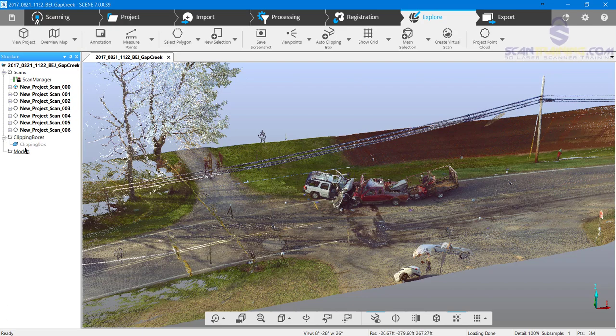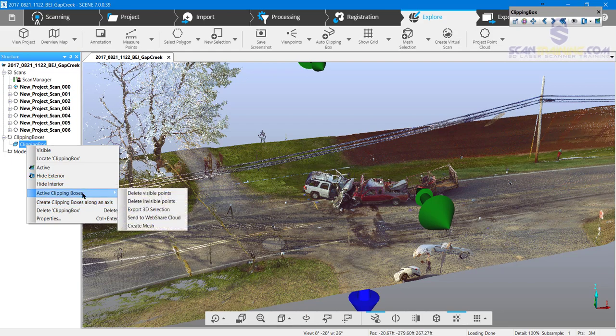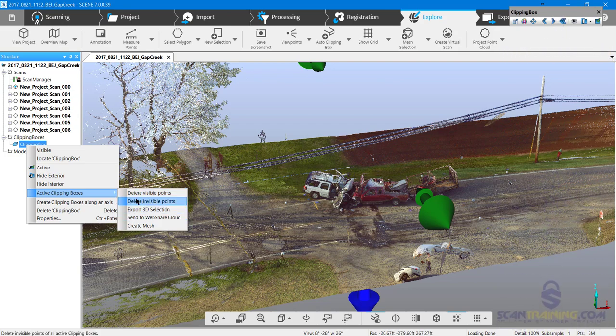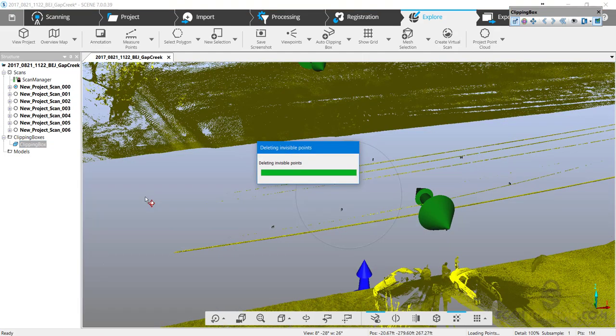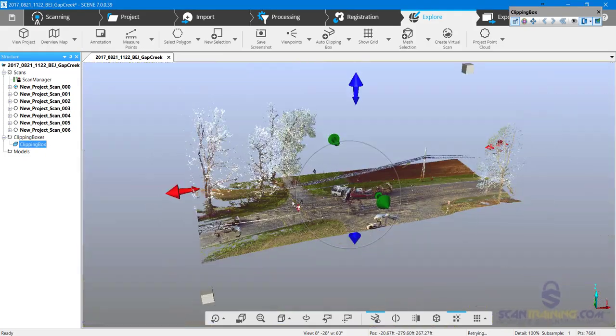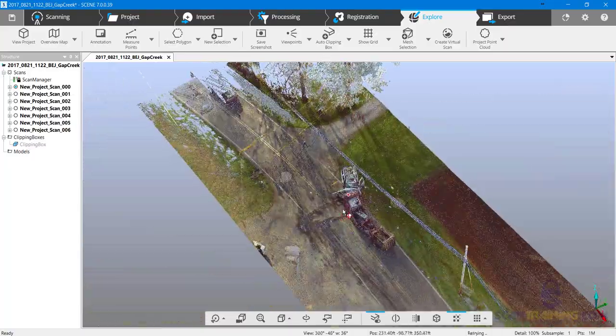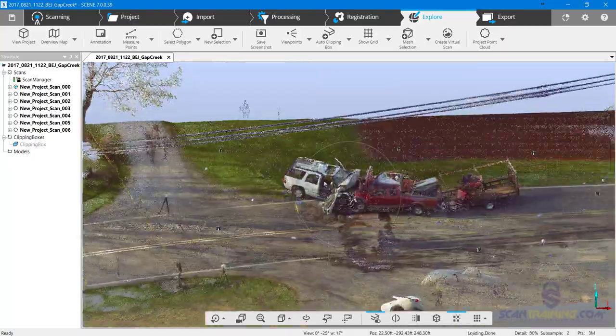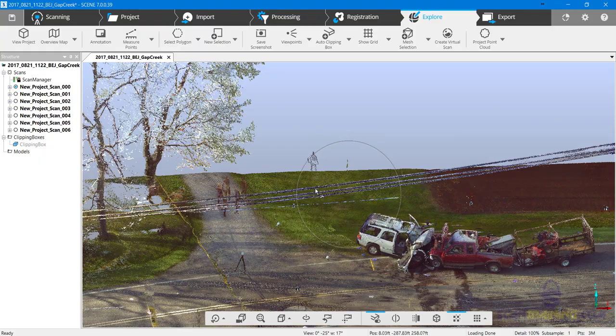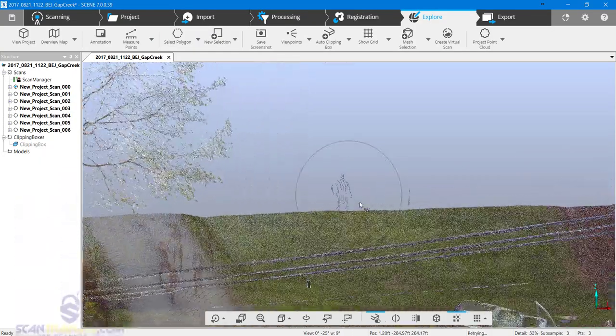One way to clean scan point clouds is to use the clipping boxes. Preferably only have one clipping box. Right-click on the clipping box and choose 'active clipping boxes'. You may either delete invisible points, visible points, or you can do some other work with the clipping box. I'm going to choose delete invisible points. I don't want to keep anything outside of the clipping box. When I delete invisible points, it's deleted everything outside this clipping box. Now I want to clean up some of the peripheral. For example, there's a body - someone standing over in this area - I want to get rid of that person.